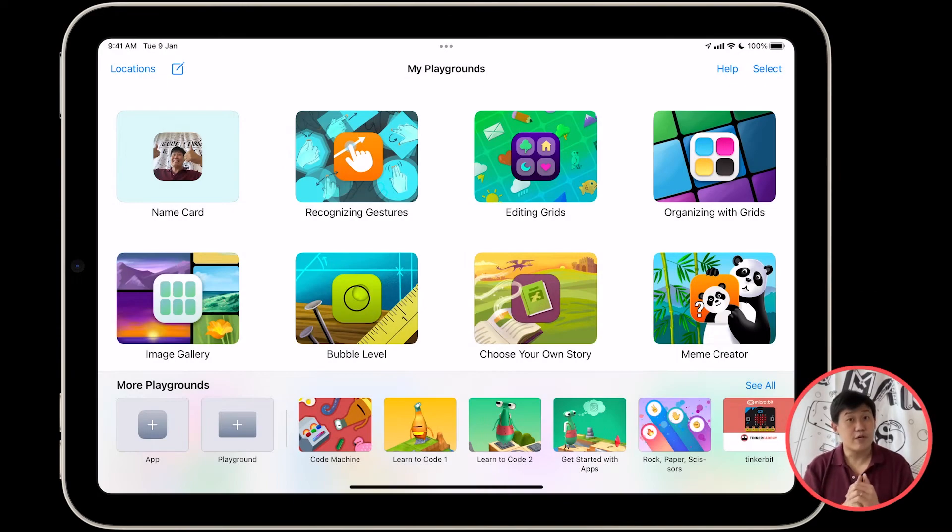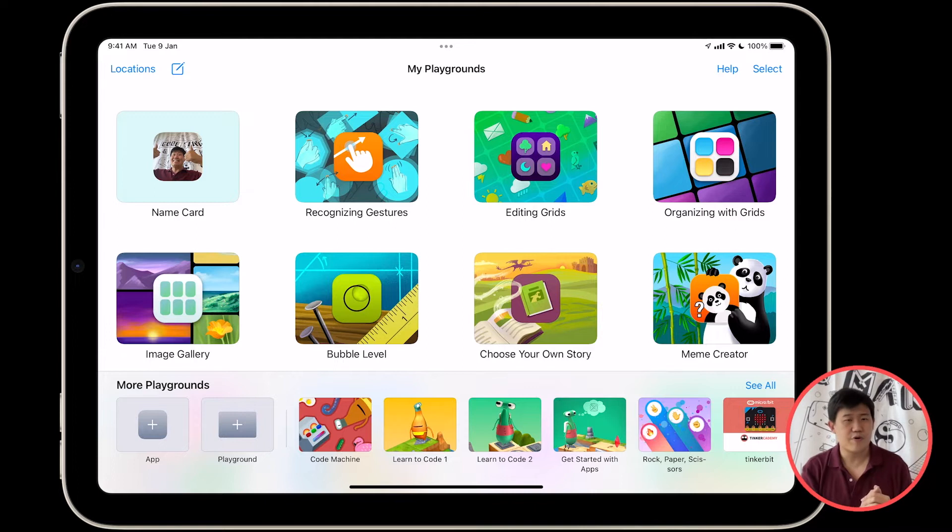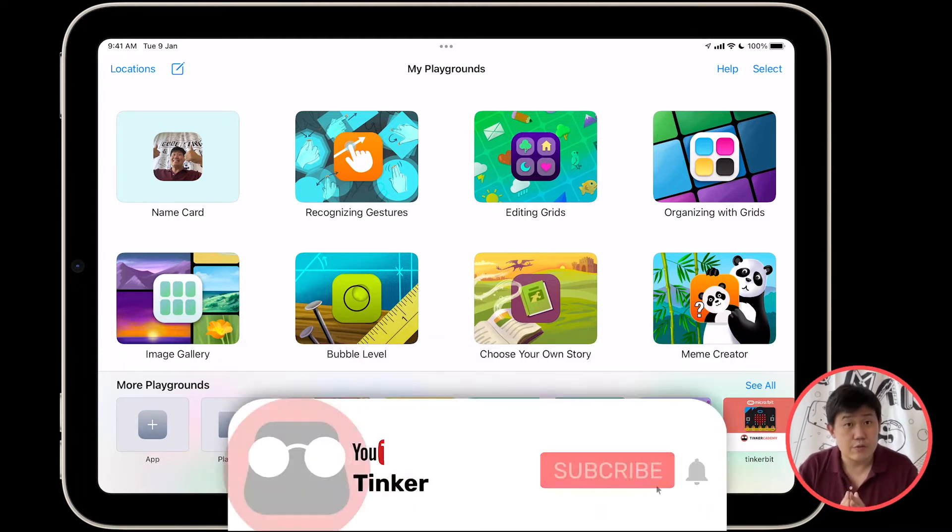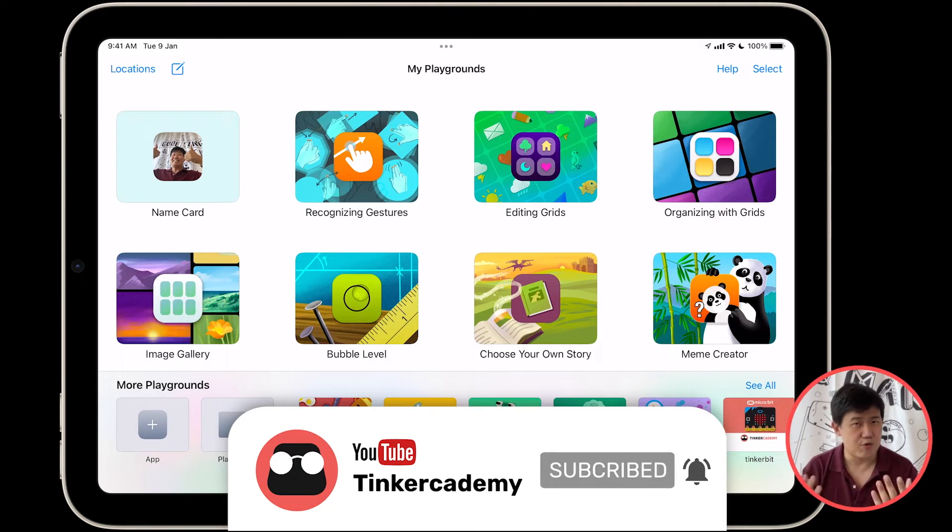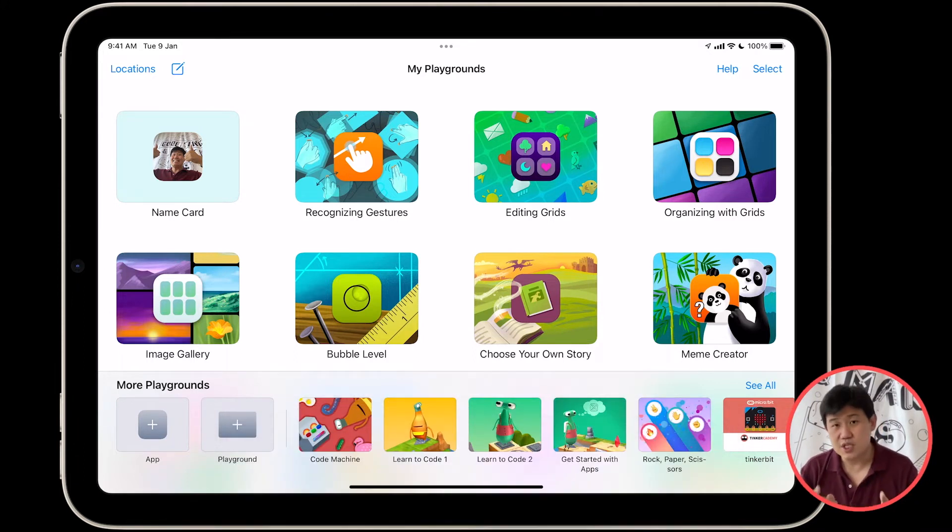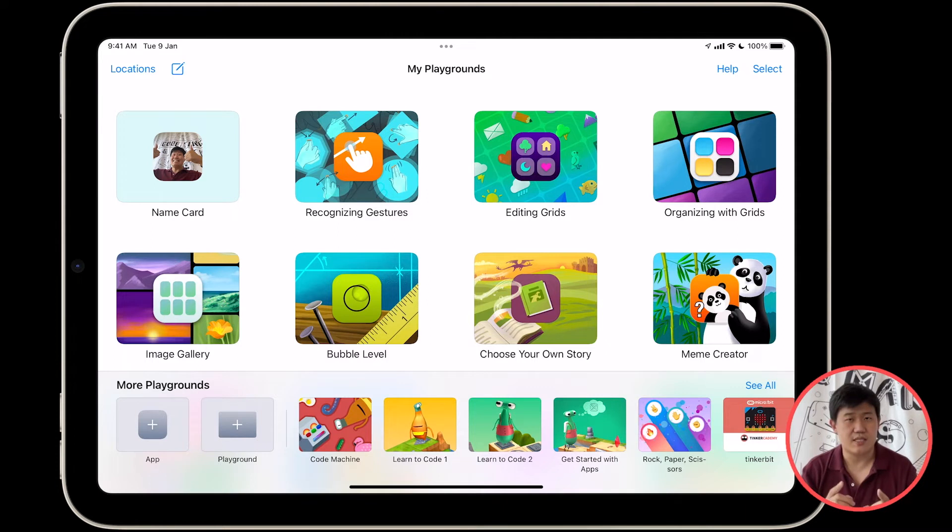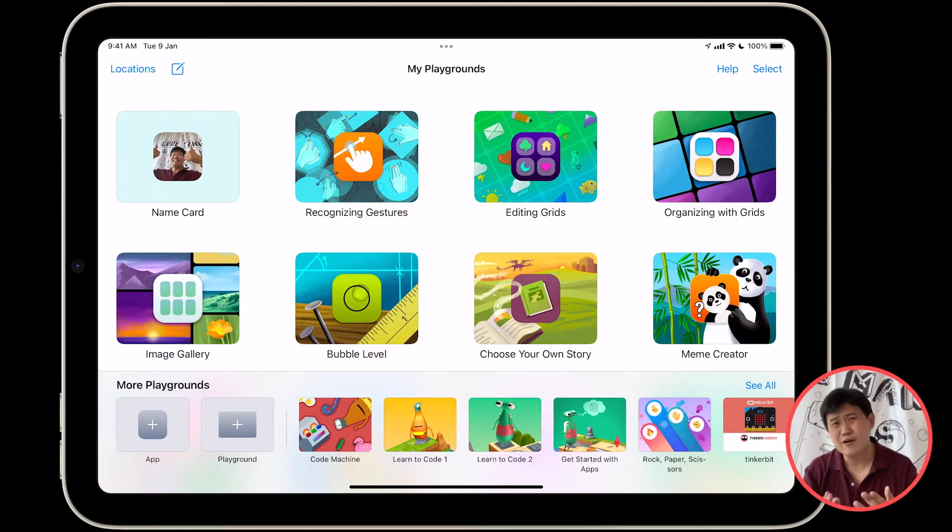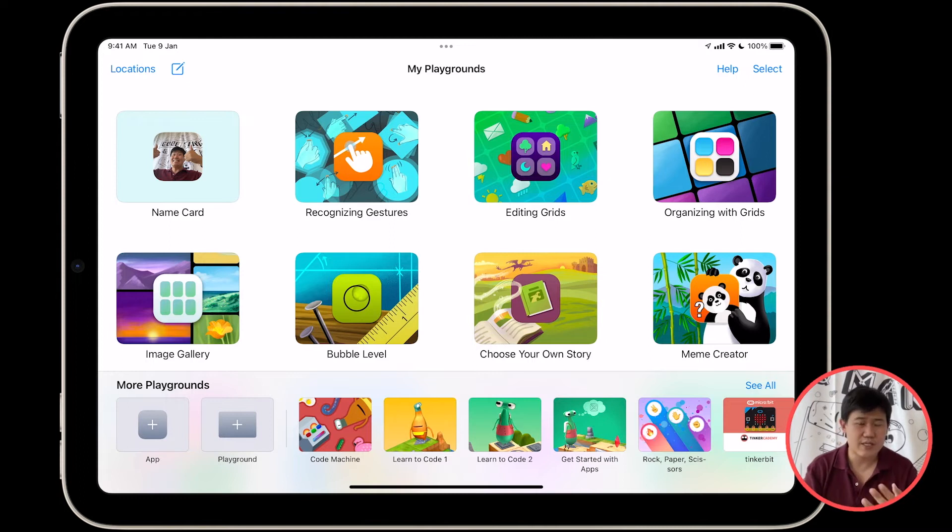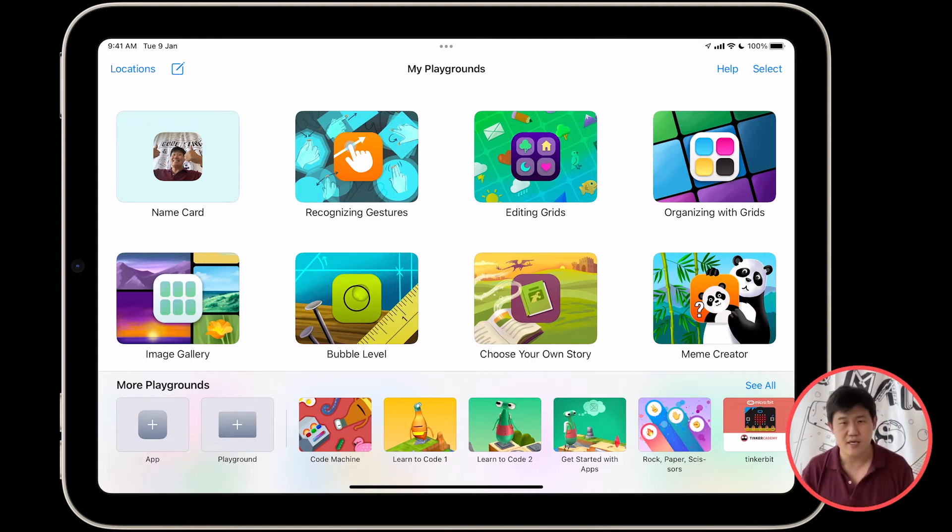All right. Hi everyone. Welcome back to SwiftUI programming on Swift Playgrounds 4. What we're going to do today is, well, not actually SwiftUI. We're going to be doing just Swift, and that's the programming language that Apple uses for creating apps on iOS, macOS, tvOS, watchOS, and iPadOS.